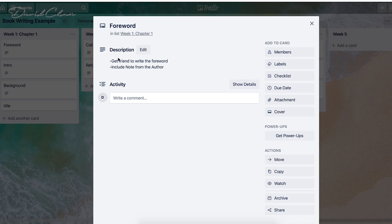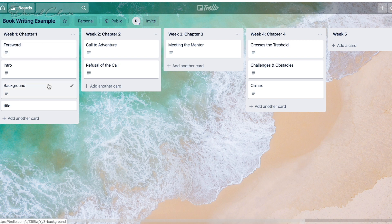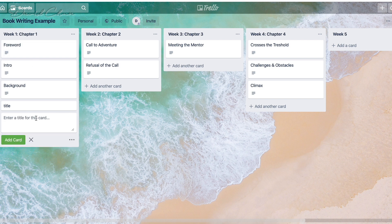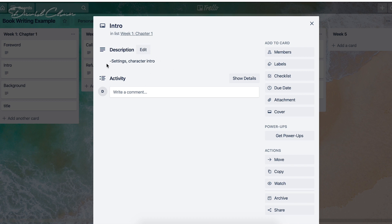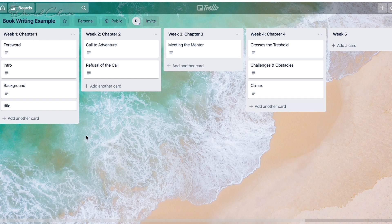Within each card you have a task list. For example, under 'Foreword' you might write 'get friend to write the foreword' or 'include note from author.' You can break chapters into smaller ideas by adding cards, and then break those ideas into daily tasks.